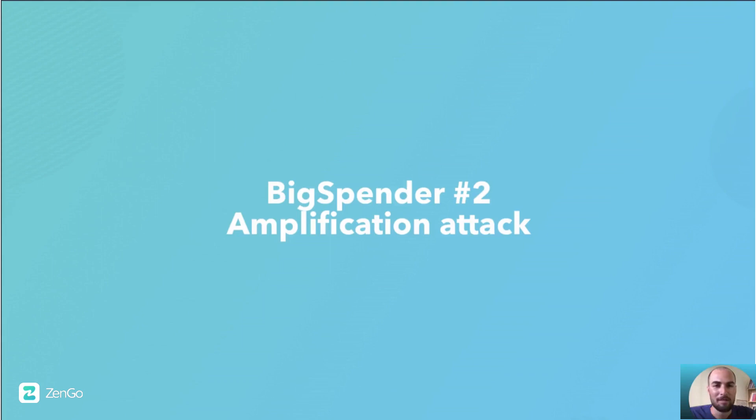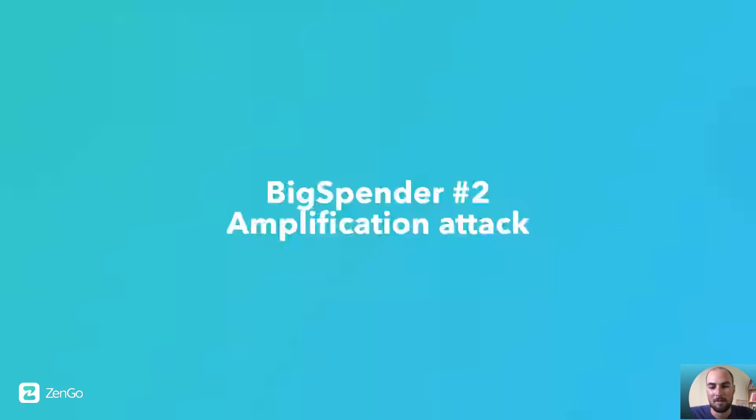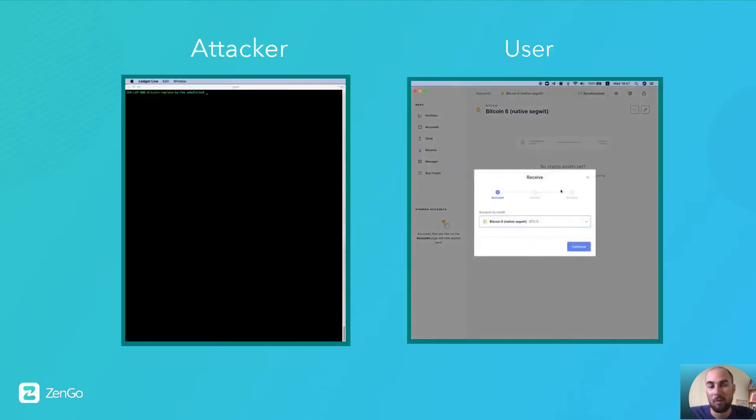The second type is the amplification attack. Here, the attacker can repeat the previous process multiple times, only needing one single coin.